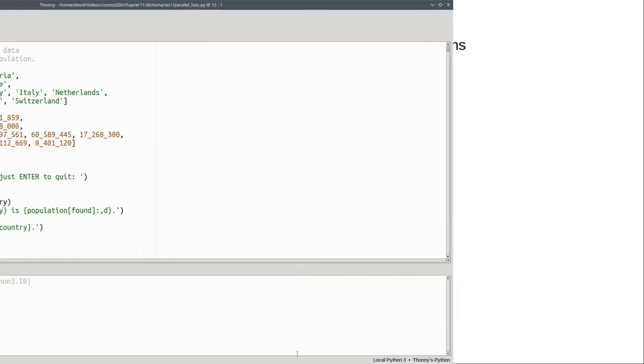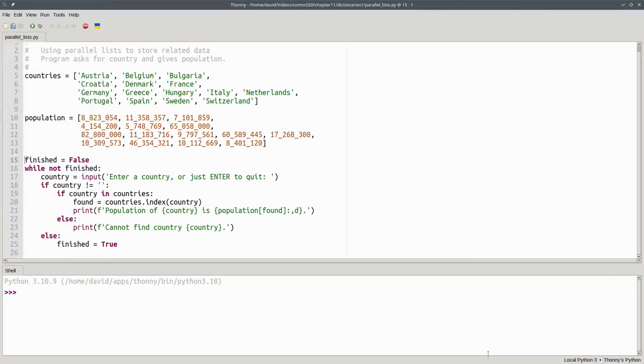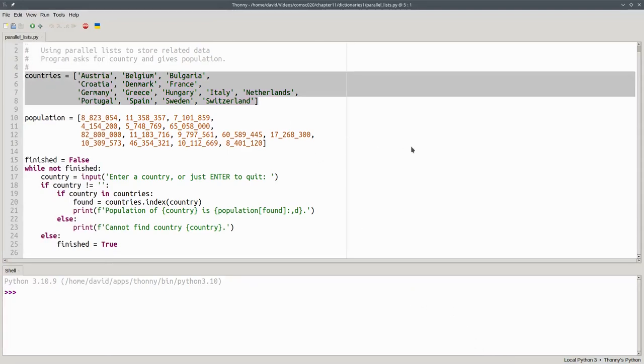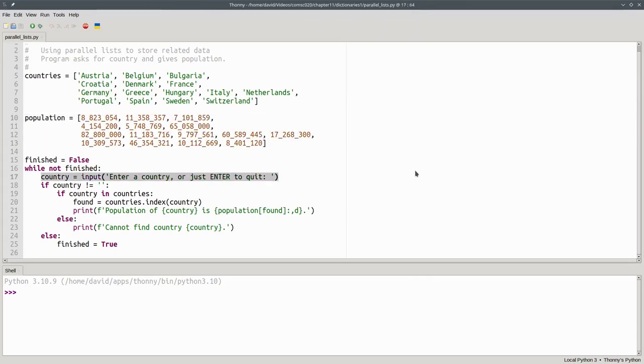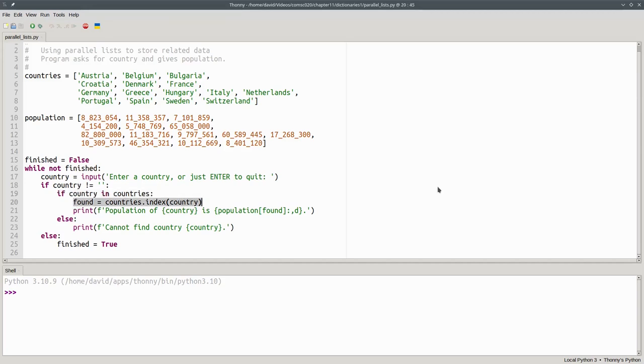One way to do it is with parallel lists. Here's a program that sets up two lists. The first list contains the country names and the second list has the population for each country at the corresponding index. The program repeatedly asks for a country name. If the country is in the countries list, we find its index number and go to the corresponding entry in the population list to print it.